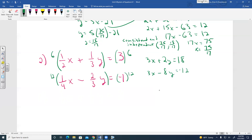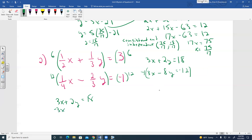Now use the elimination method. The X coefficients are both 3 but with the same sign, so multiply the bottom equation by negative 1 to make it negative 3X plus 8Y equals 12. Add the equations: 3X and negative 3X cancel. We get 10Y equals 30.